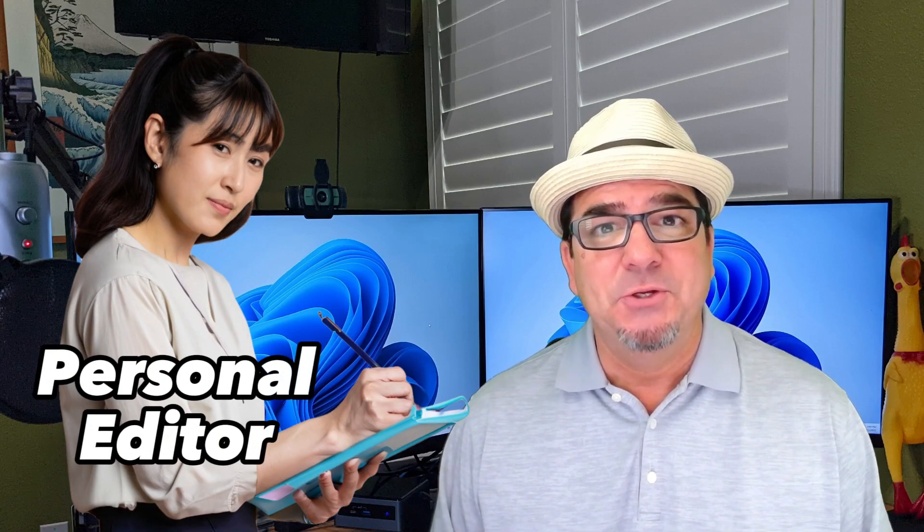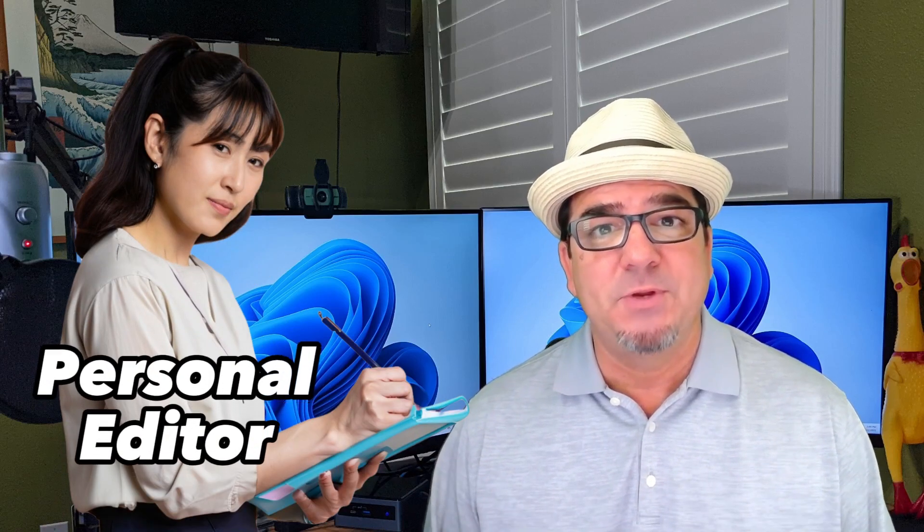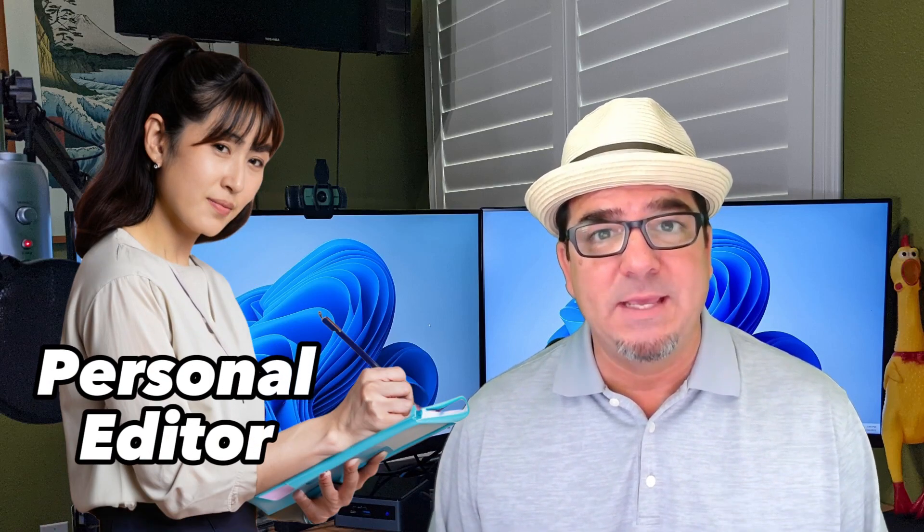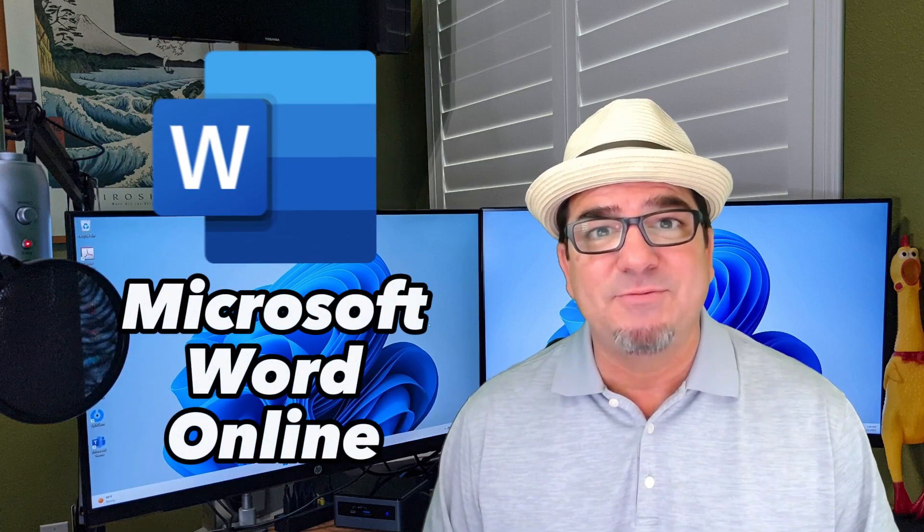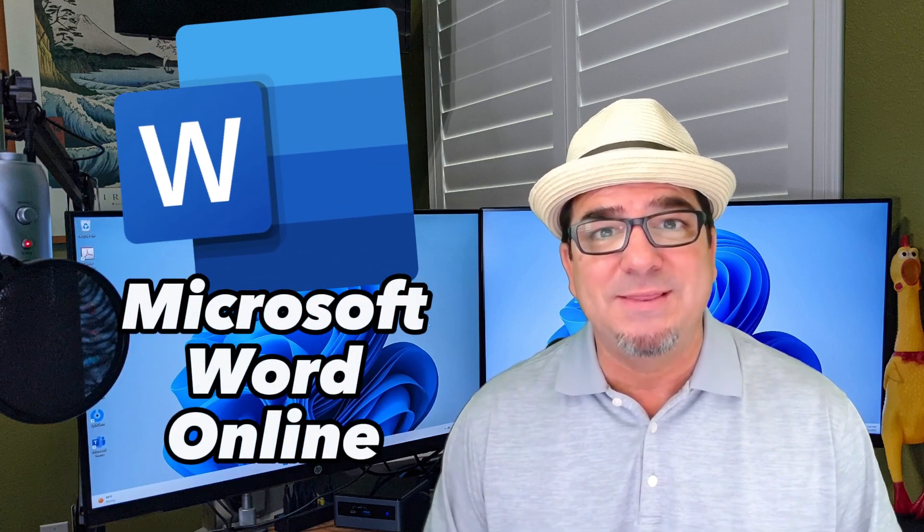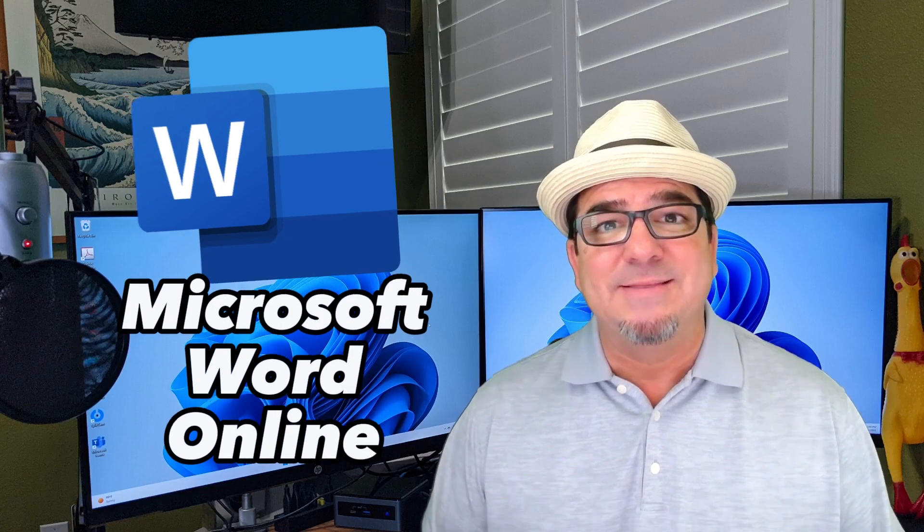Hey, hey! Brian Sensei here. Have you ever imagined having a personal editor who could proofread your writing and help you make corrections? Well, guess what? You can do it with Microsoft Word Online. That's right. It utilizes artificial intelligence to help you proofread your writing as you go. Let's check it out.